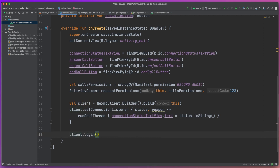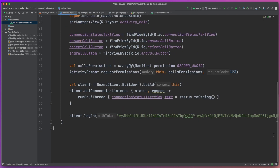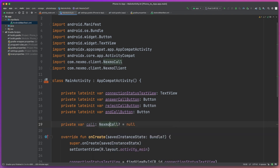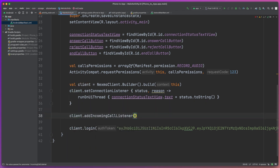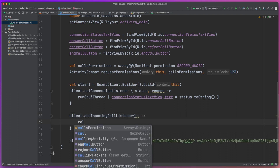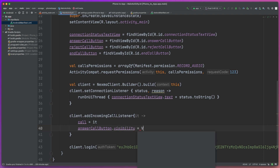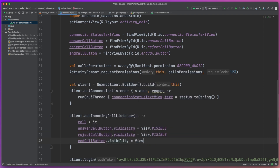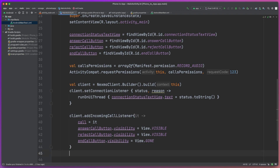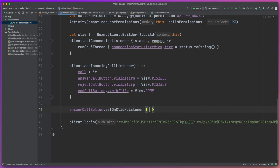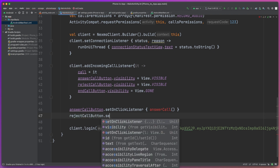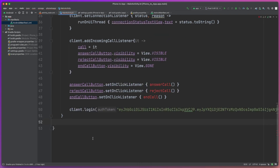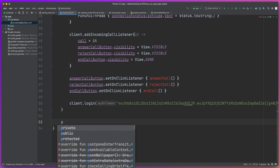Finally we're going to log in using the JWT we generated earlier. Now we're ready to accept a call. We'll create a call object to keep track of the current phone call if there is one ongoing, and then create an incoming call listener — when we receive a request for a phone call we assign it as the current call and set the state for our action buttons. If we have an incoming call we need the option to answer or reject, but we're not in a call yet so we don't need the end button. We'll then create onClick listeners for each button — an answer call method, a reject call method, and an end call method.